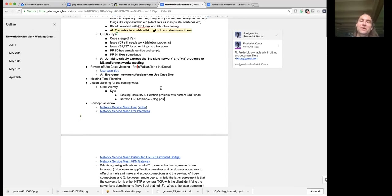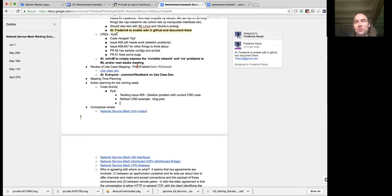That sounds like a very useful thing. Anything else Kyle before I move on to pestering Frederick? I think that's about it — and for anyone else pushing pull requests, I'll dedicate some time to reviewing things next week as well.